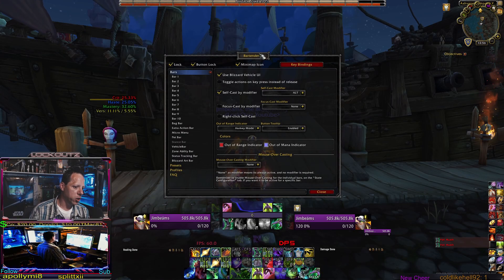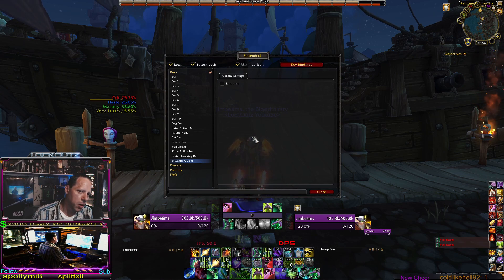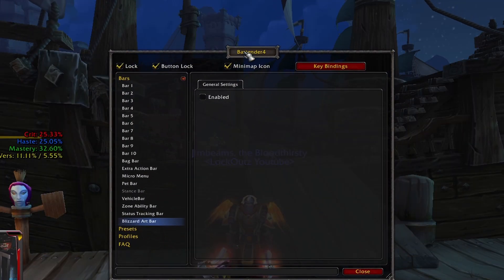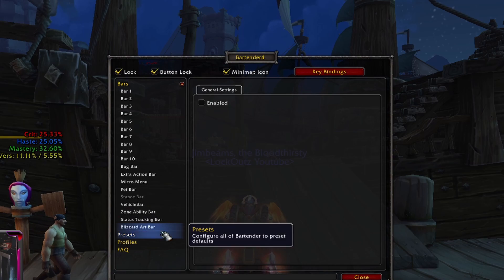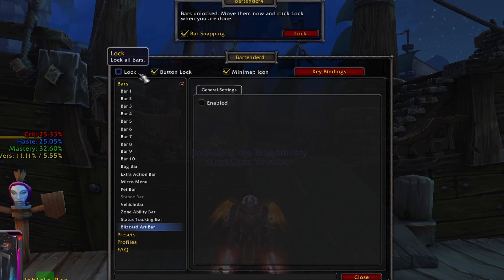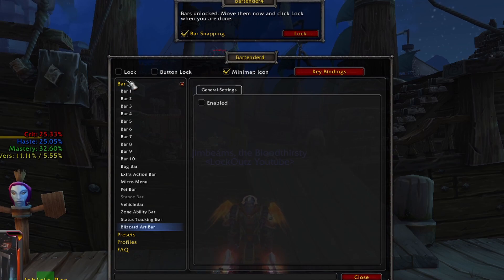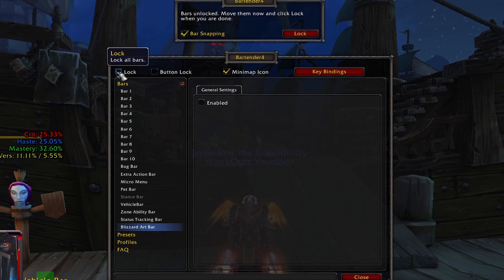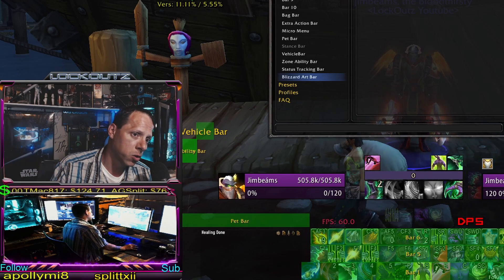Jumping over here into the add-on. The very first thing that I do when I load into Bartender — this is what it's gonna look like when you have Bartender. You're gonna get it from the Twitch app, and after you download it and install it and come into World of Warcraft, you'll load it up, it'll be all locked. The first button right here is the lock button that's gonna unlock all the frames so that you can move them around.